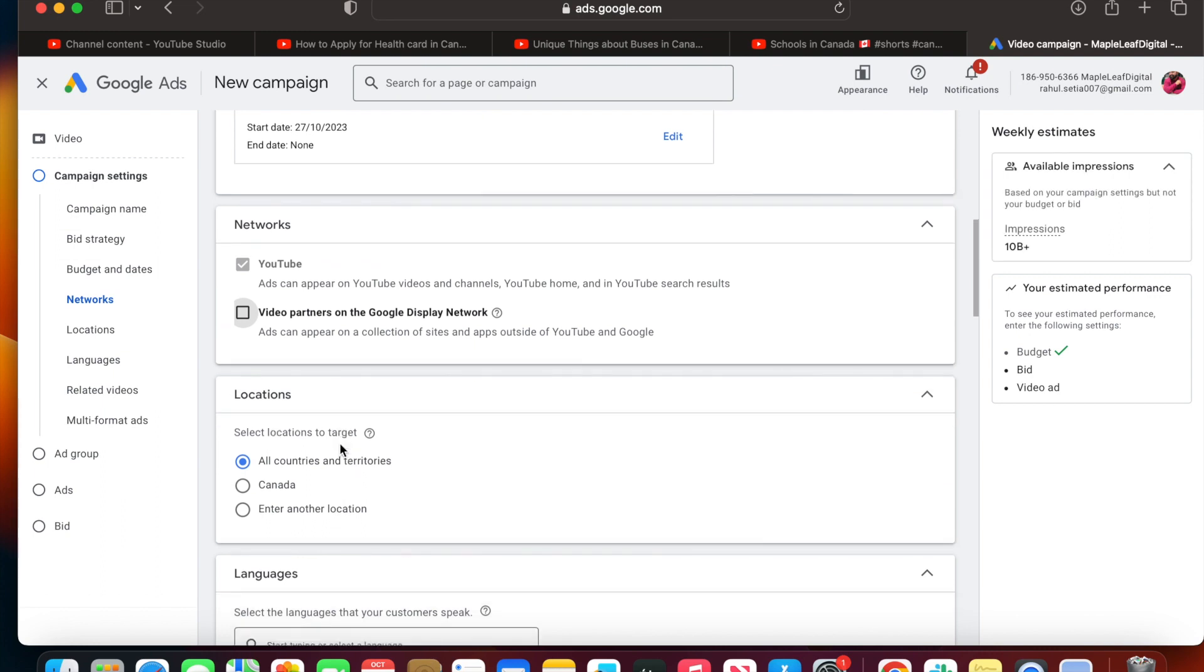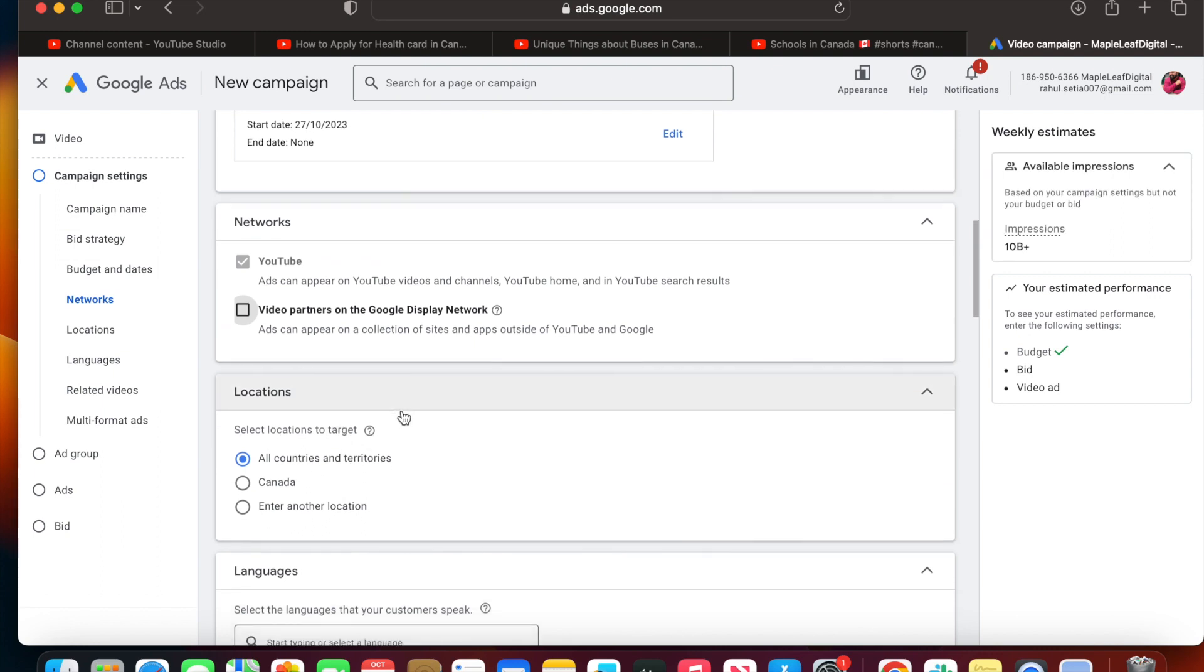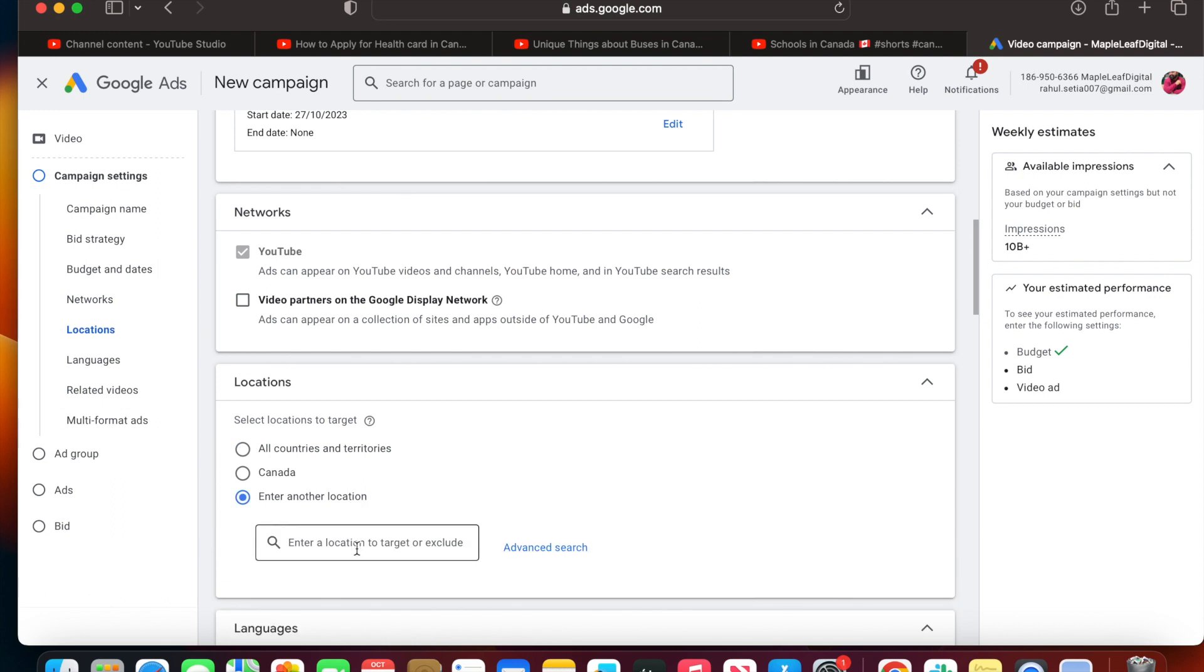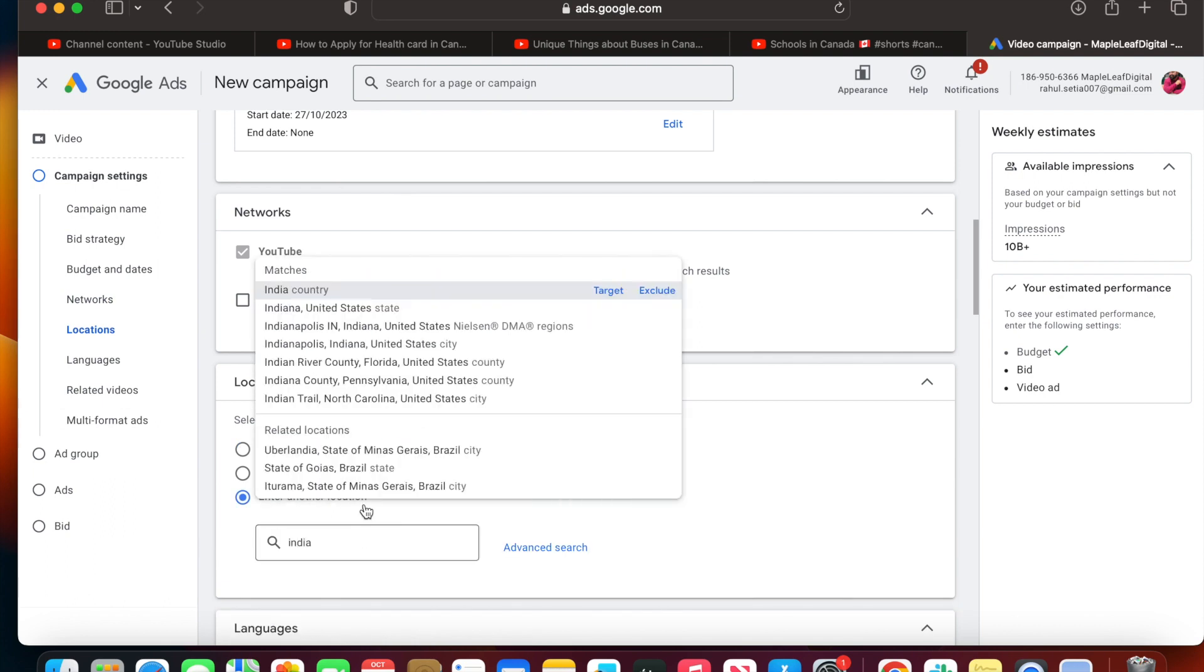Now you can see the countries - by default it's all countries and territories, but I want to specifically target my ads to, for example, India.